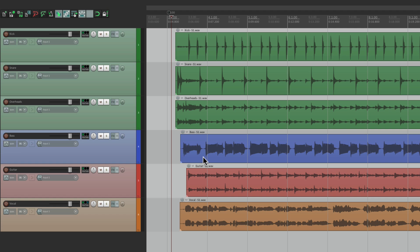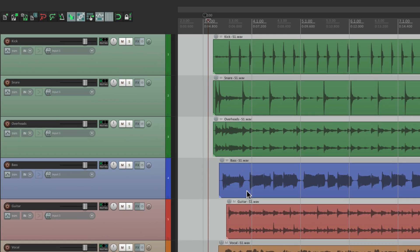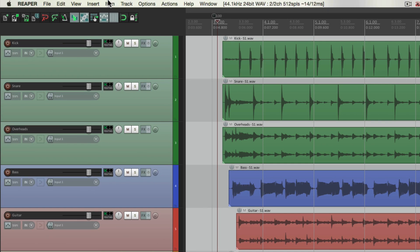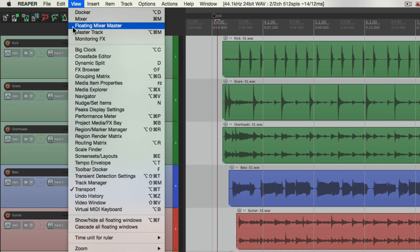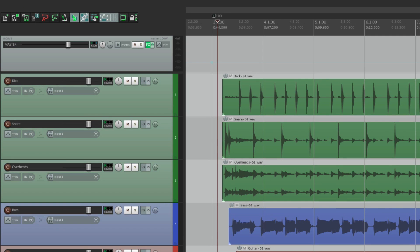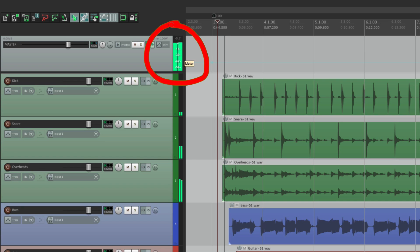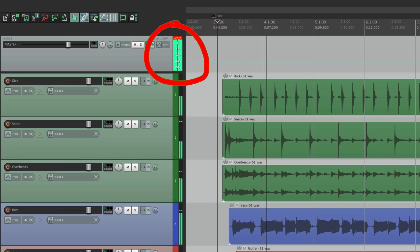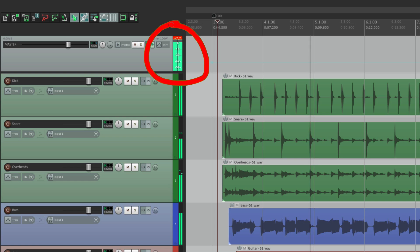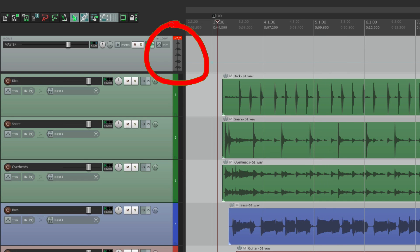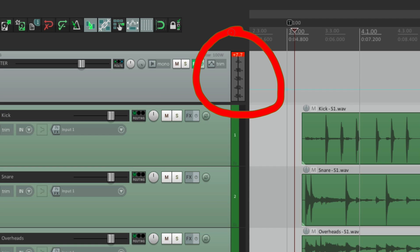But if we check the master track for this project, let's watch this meter right here. It's overloading or clipping quite a bit. Almost 8 dB.